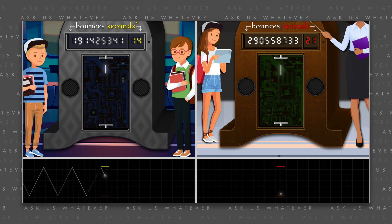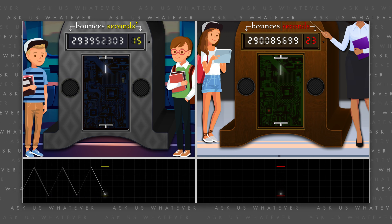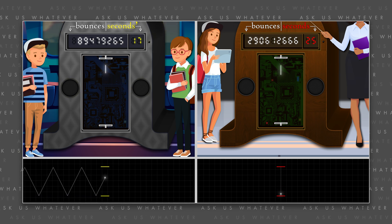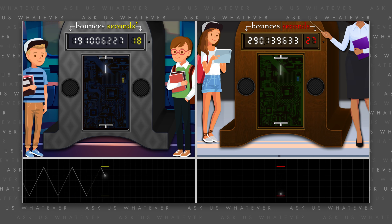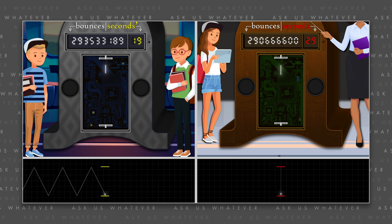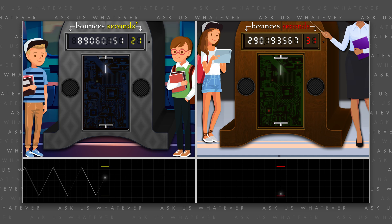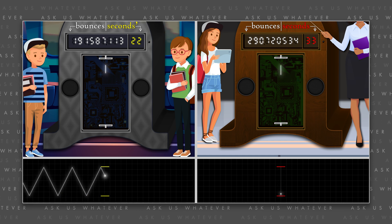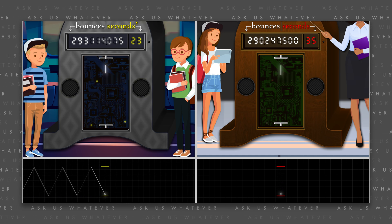This means that the students on the train will define their unit of time — which we will call the second prime — to have a longer duration than what students in the station call a second, because the light beam will have to travel a longer diagonal distance between each bounce from mirror to mirror.